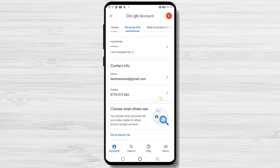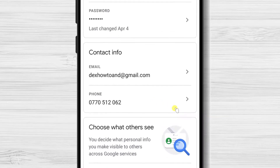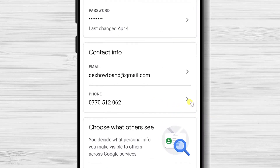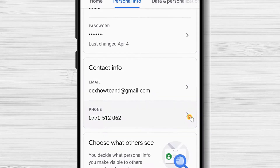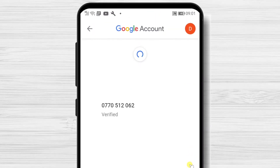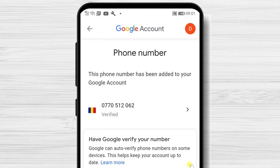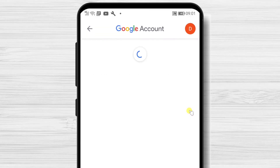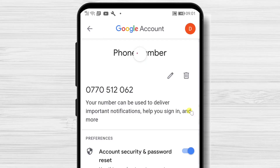To update the phone number on Gmail, tap on your current number. Tap again on this page on your current phone number to update it. Then tap on the edit icon.